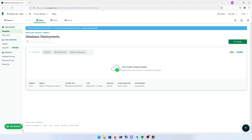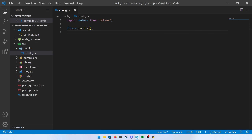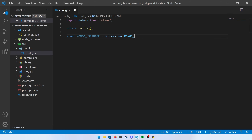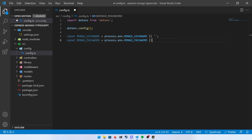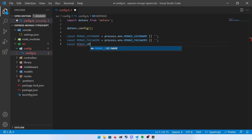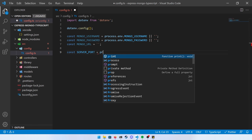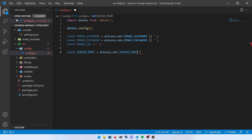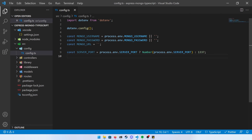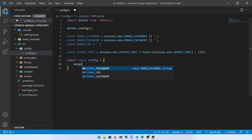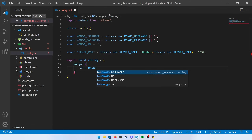While the cluster deploys, go back to the project and fill out some variables. Create a mongo_username constant equal to process.env.MONGO_USERNAME or an empty string — the empty string helps TypeScript understand this is a string and not null. Do the same for the password. Create a mongo_url and leave it blank for now. For server port, check if the env variable exists and parse it as a number, or default to 1337. Export a config object with the mongo URL and server port.